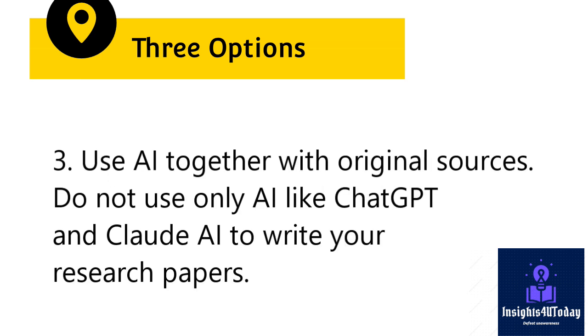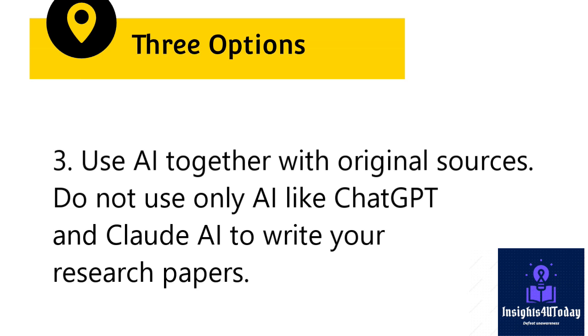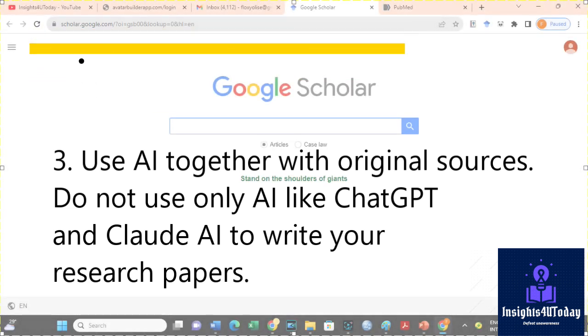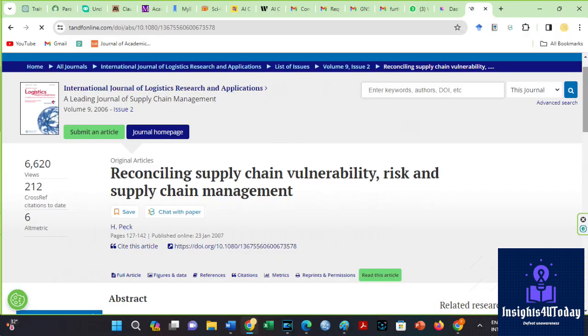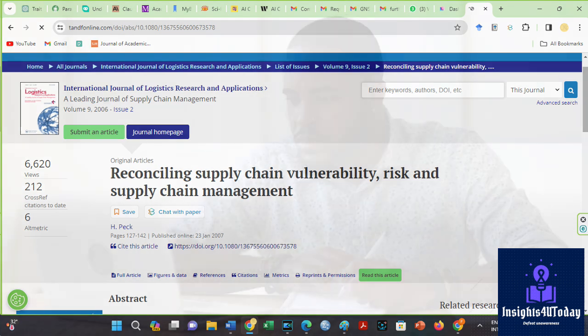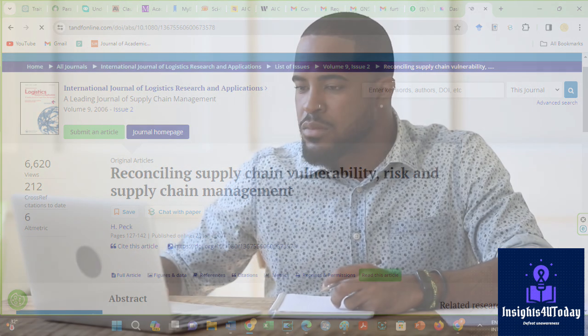3. Use AI together with original sources. Then, do not use only AI like ChatGPT and Claude AI to write your research papers. Always combine original articles and research with AI. It will enrich your writing and learning process.